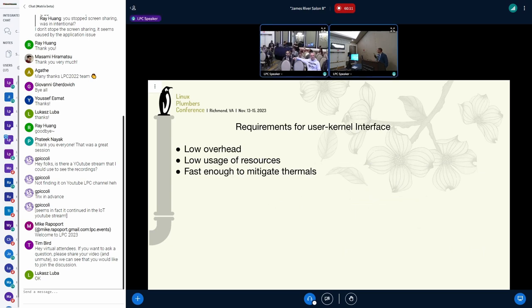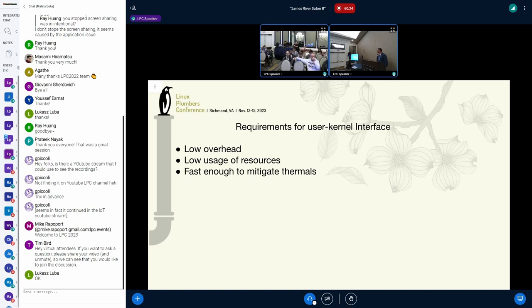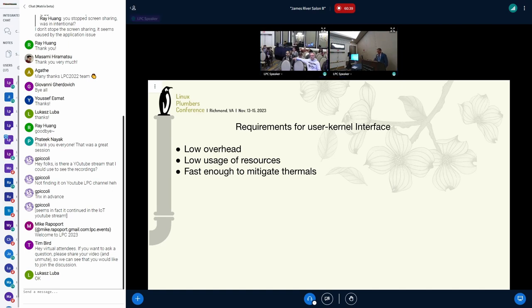So what we are looking for in user kernel interface, we want it to be low overhead. It's low use of resources because it's just a communication mechanism. It shouldn't take more than what it should do. And it should be fast to mitigate thermals. Like those timeframes are okay, but as more active devices sit in your laptop, those get challenging. Like we were talking about undershoot, overshoot, those need to be mitigated fast enough.